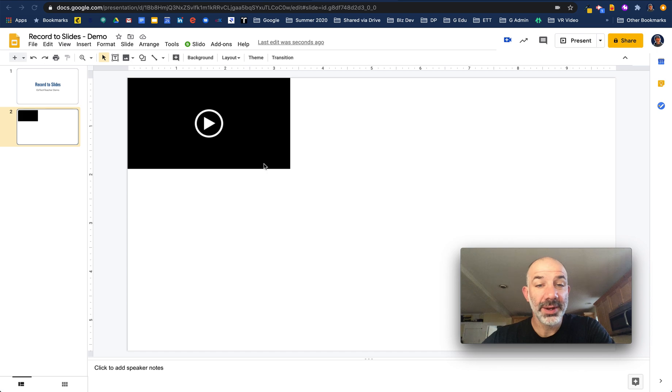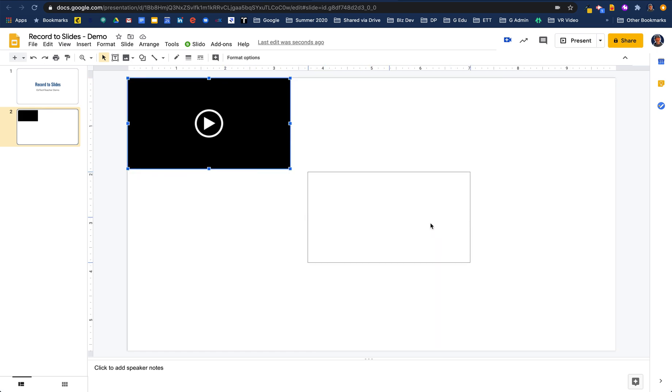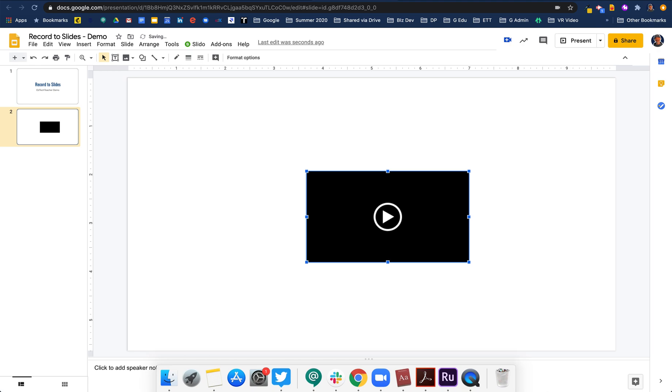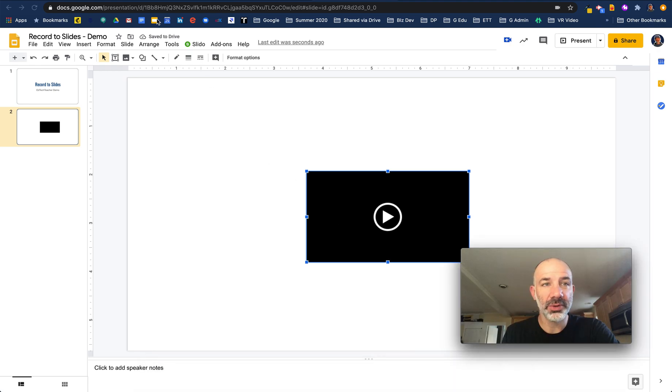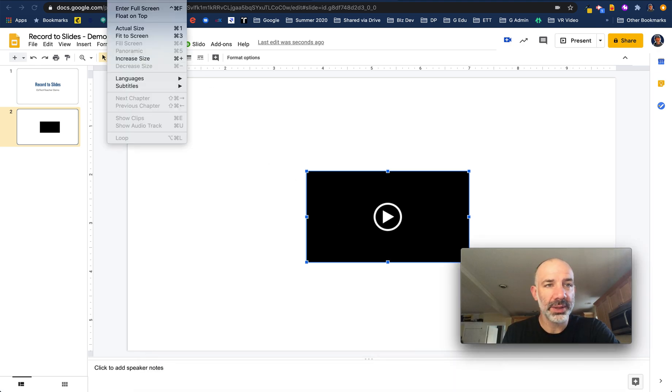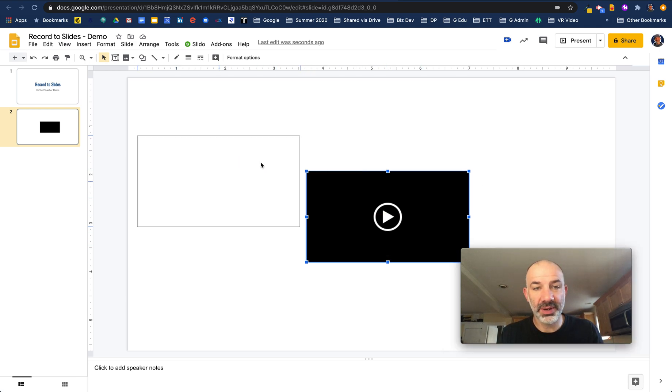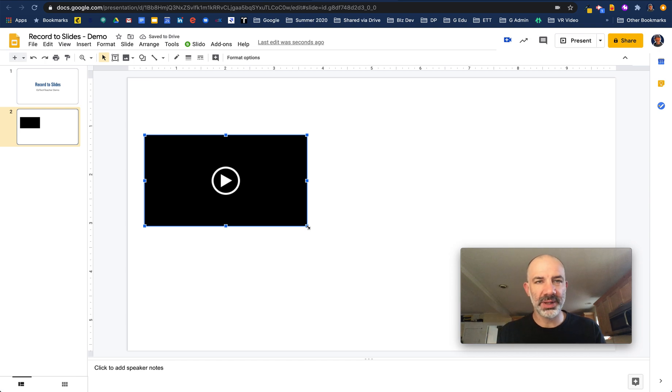As you can see here, the video that we just created has been added into our Google Slides and it was inserted automatically from Google Drive. That video is now in our slides. It'll take a minute to process, but that will be embedded in this experience.